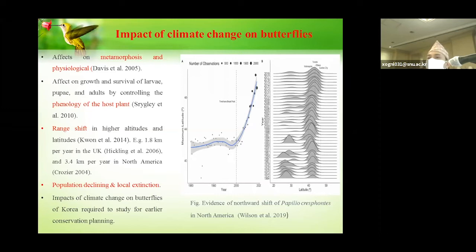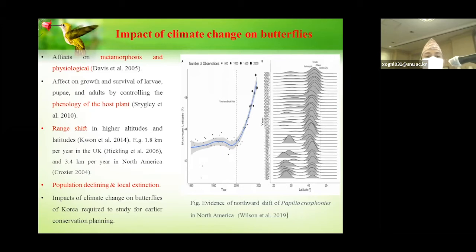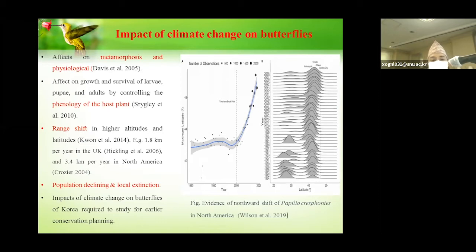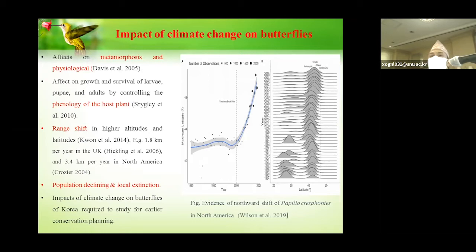Similar to other animal communities, climate change may affect range shift from lower altitude to higher altitude. Globally, in the UK, a 1.8 kilometers per year upward or northward range shift of butterflies was reported in 2006, and similar studies have been carried out in Korea. It may also cause population decline and local extinction. Therefore, we have to study what kind of effects occur in the butterfly community, particularly in the southern butterflies. This is the main topic of this presentation.